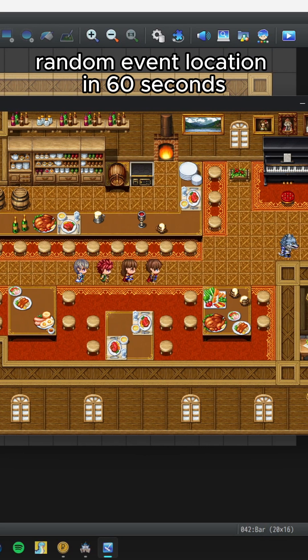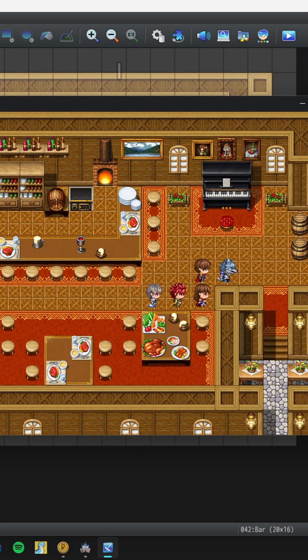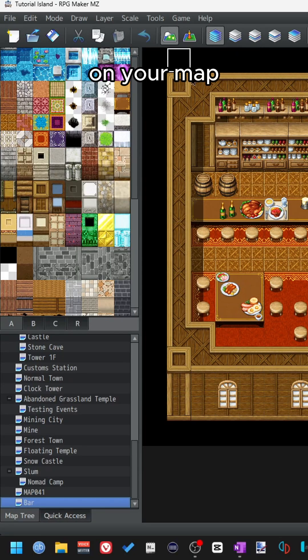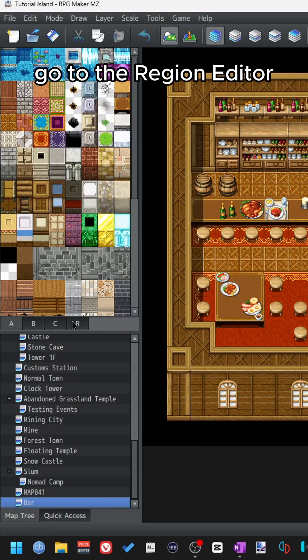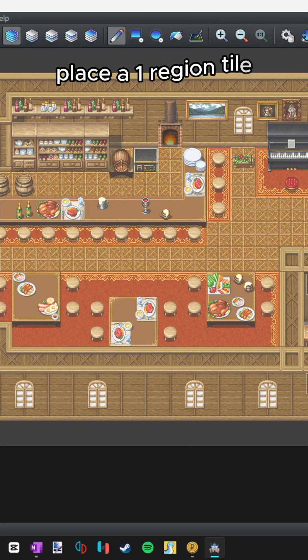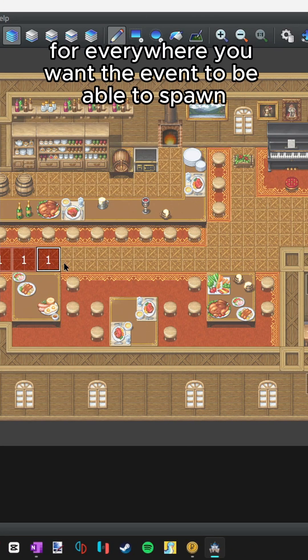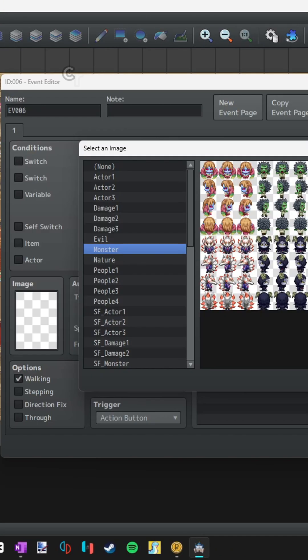Random event location in 60 seconds. Let's go. On your map, go to the region editor. Place a one region tile for everywhere you want the event to be able to spawn.